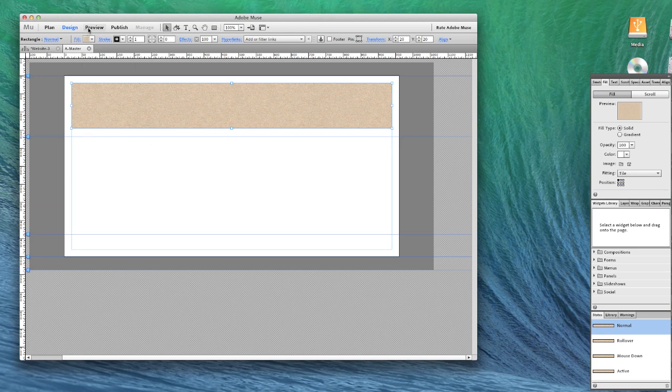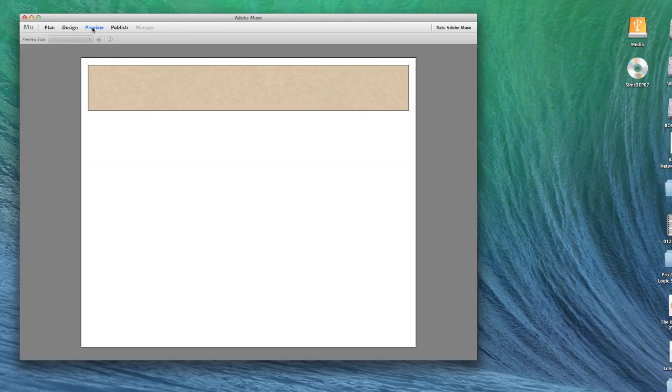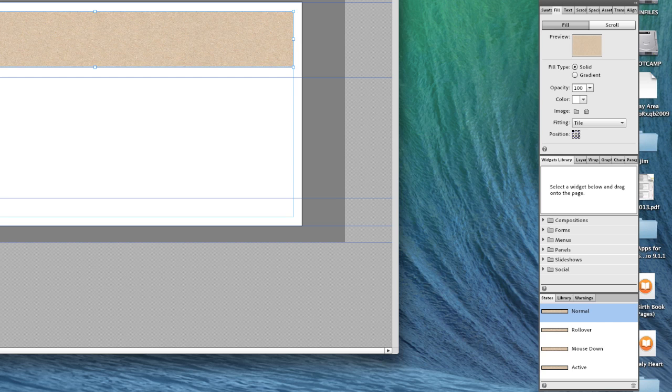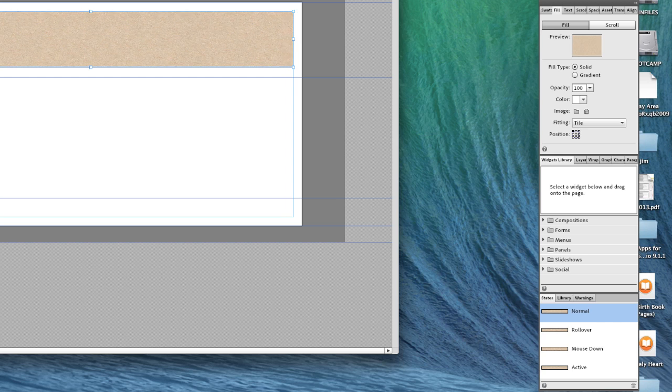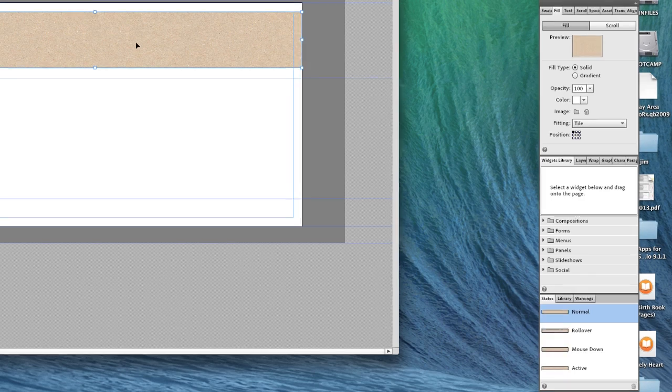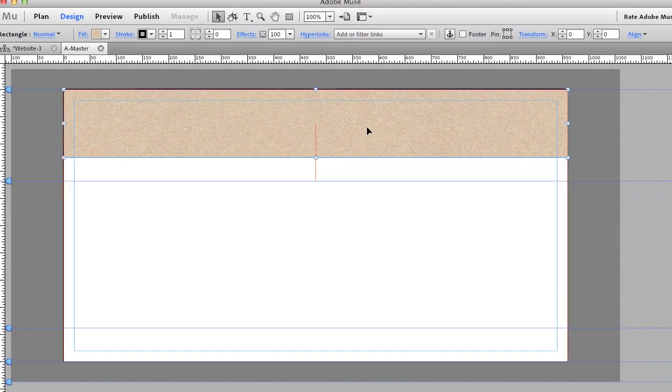Now this will create a nice looking area at the top as you can see here, but a lot of people nowadays are stretching their headers all the way across the page and they may actually decide to start that at the top of their page.